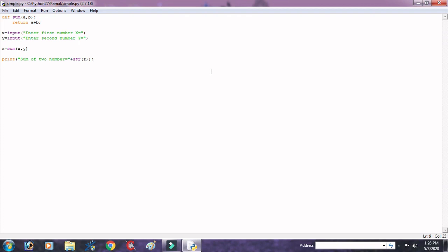And now I will give you assignment that write a program to calculate the multiplication of two values with the help of function. Here I hope that you would be done easily.